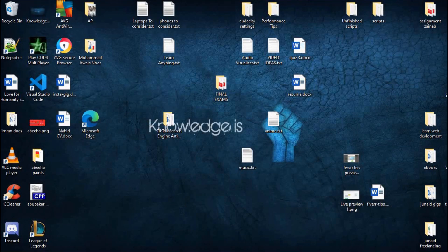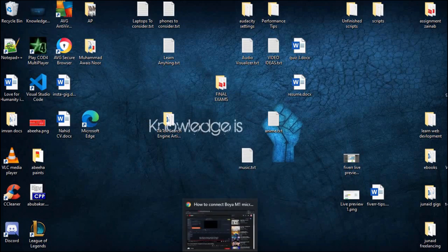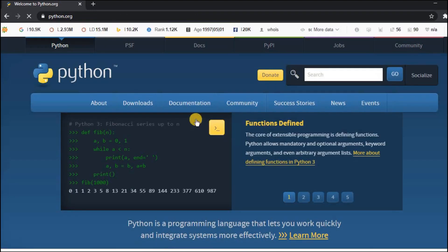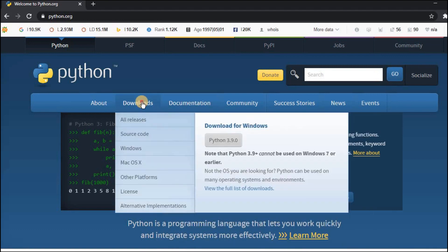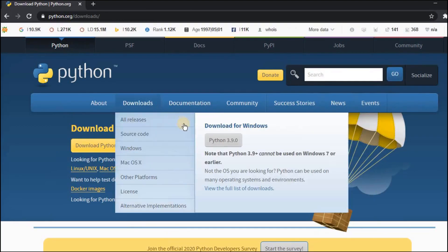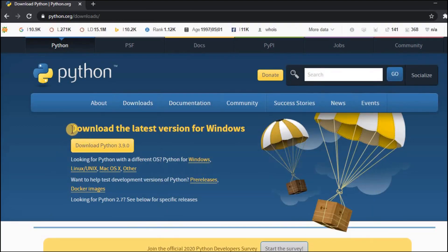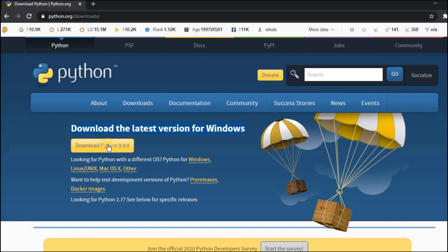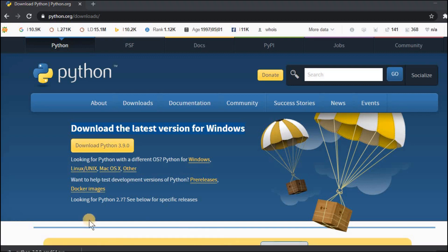So first of all I will download Python. Just search for Python in your browser and open this website python.org. From here go to downloads and if you're using Windows OS just click on download Python 3.9.0. This is the latest version of Python and it might be different for you depending on the time you are watching this video. If you're using Linux or Mac OS you can choose this option. Once you click on download the Python file will start downloading in your PC.